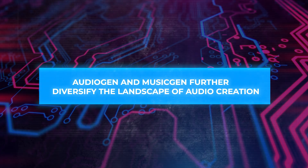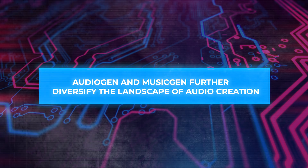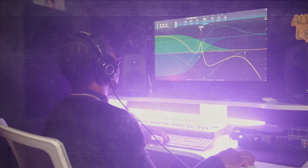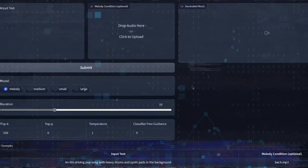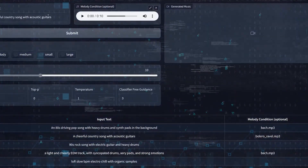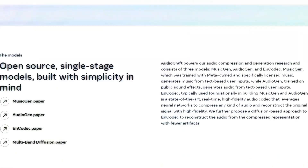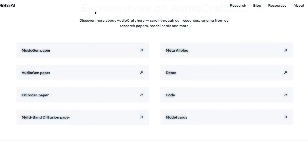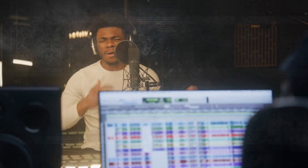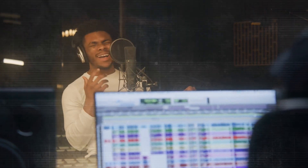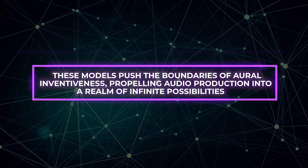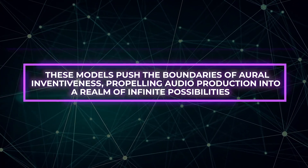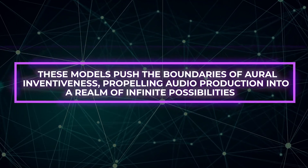AudioGen and MusicGen further diversify the landscape of audio creation. AudioGen excels in crafting lifelike environmental noises and sound effects, while MusicGen revolutionizes music composition. By drawing on a comprehensive dataset that includes music recordings and textual annotations, MusicGen empowers musicians to create harmonious symphonies with unprecedented ease. These models push the boundaries of aural inventiveness, propelling audio production into a realm of infinite possibilities.